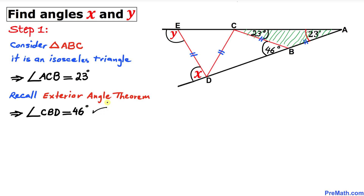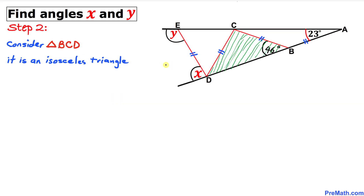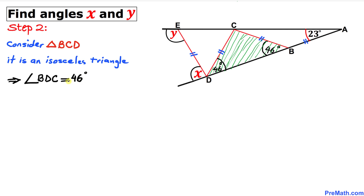Now let's focus on triangle BCD. This is also an isosceles triangle since side BC equals side CD. Therefore if angle CBD is 46 degrees, then angle BDC has to be 46 degrees as well.